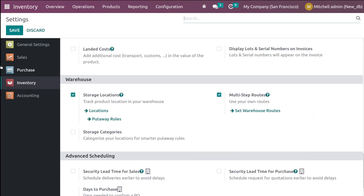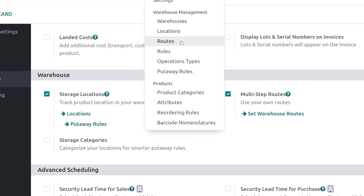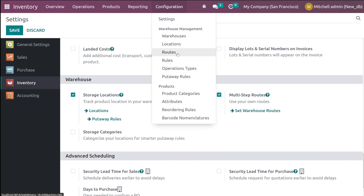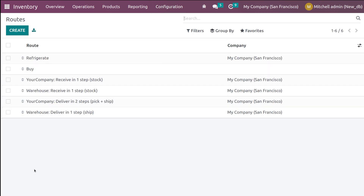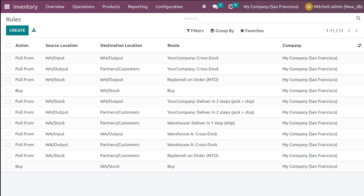After enabling it, save it. Only if you save it under the configuration, you can see the routes, rules and all. Here are the routes. You can see all the routes which are pre-configured inside the system. If you want to create a route separately, you can simply click on create. And here we have the rules.